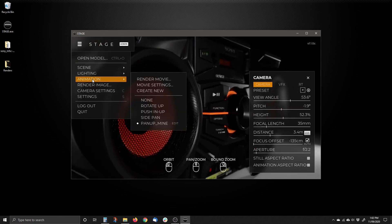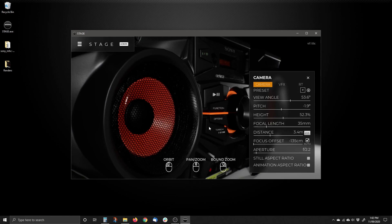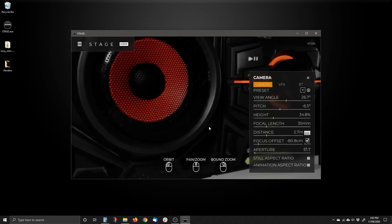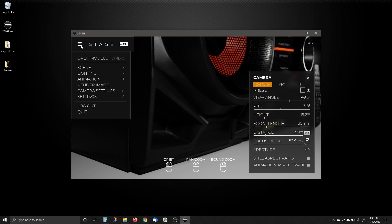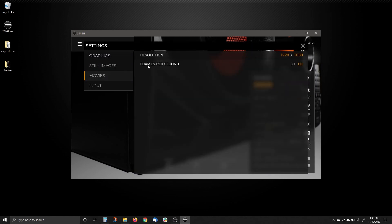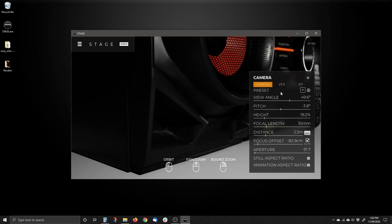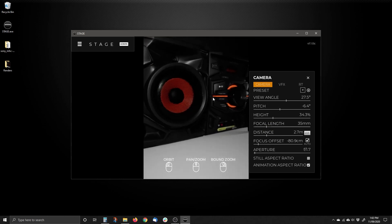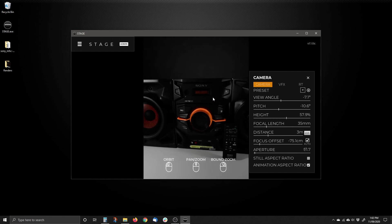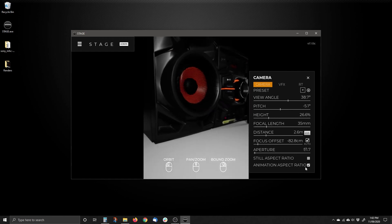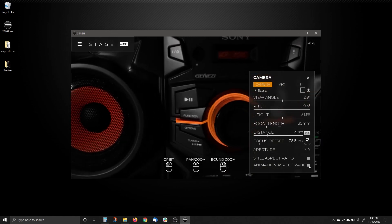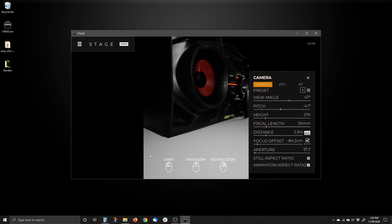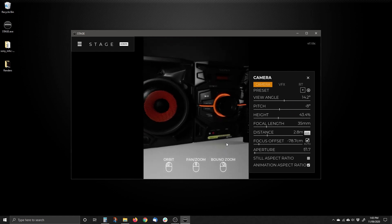It works the same way with an animation aspect ratio. Go back to any animation you've created, go to Settings, then Movies Resolution, and set it to say 1500 by 2000 at 60 frames per second. Now if you say Show Animation Aspect Ratio, here's what the animation is going to look like — it frames based on your animation resolution. If you turn it off, it goes back, but what it's doing is adding pixels on the top and bottom because your resolution is different.